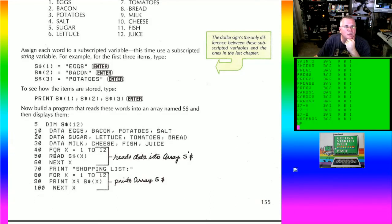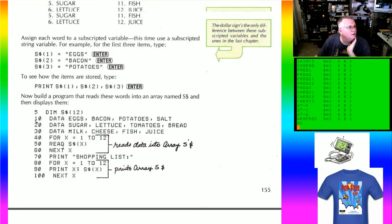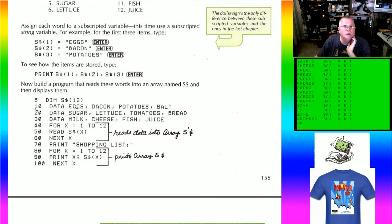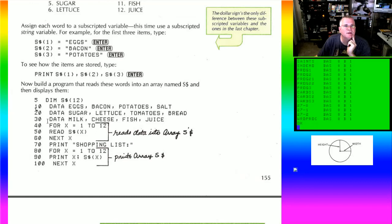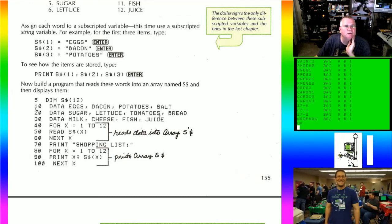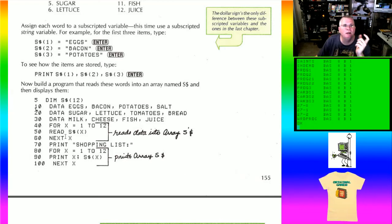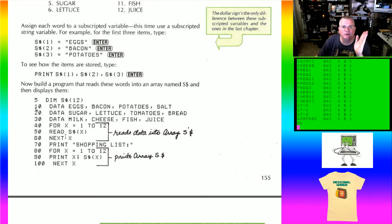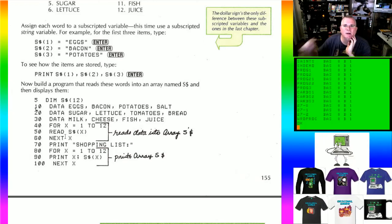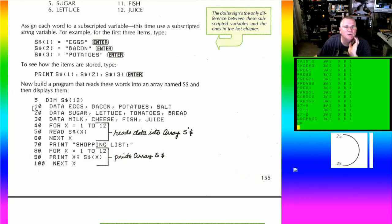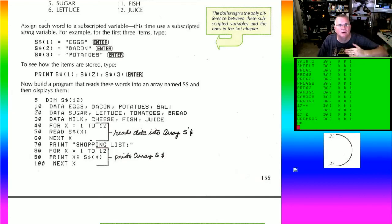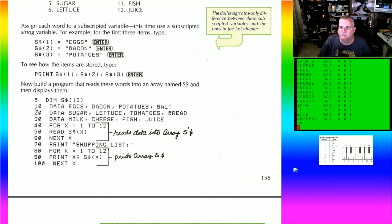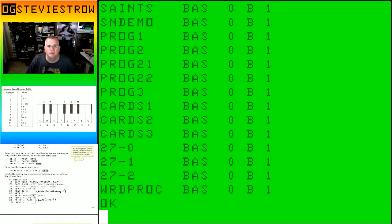It's kind of showing you here without writing a program how you could just demonstrate setting a few strings into memory and then how you could print those strings out in a particular order. So on that note, the program is going to ask us to dim 12 strings, provide the text for those strings in the data statements, and then we're going to print out the shopping list.